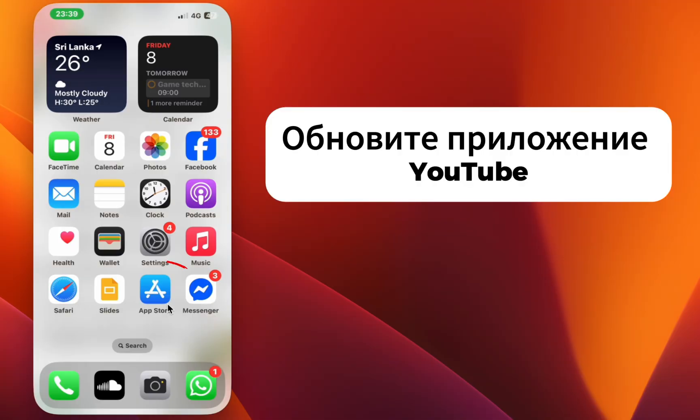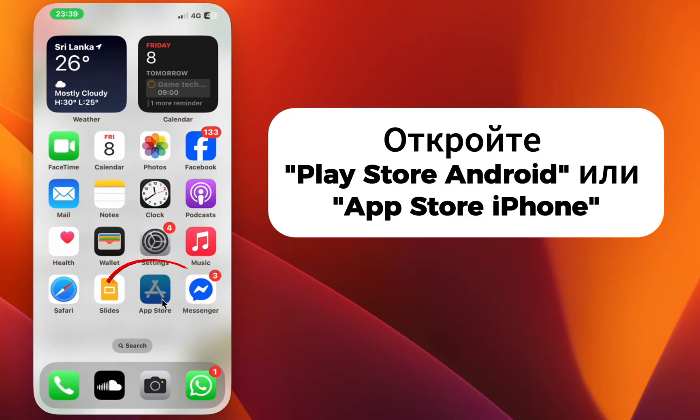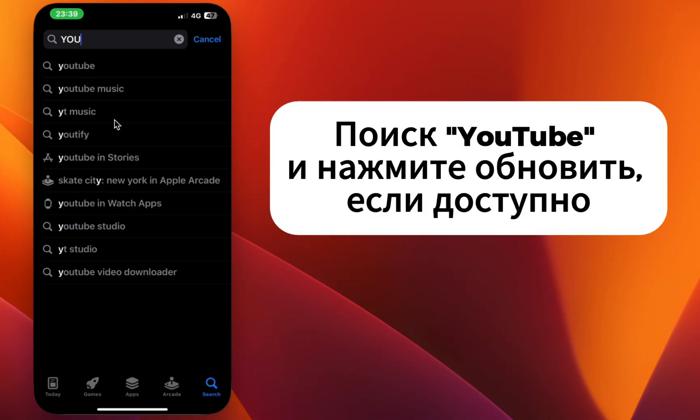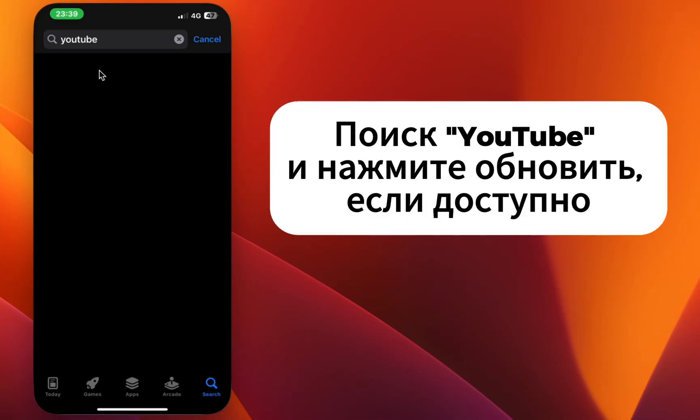Update the YouTube app. Open the Play Store on Android, or the App Store on iPhone. Search for YouTube and tap update if available.